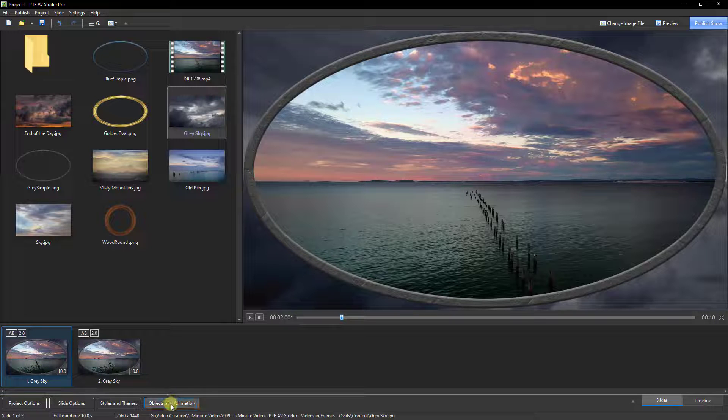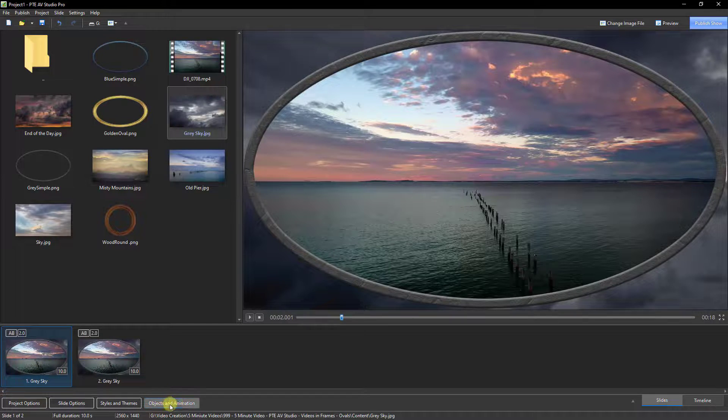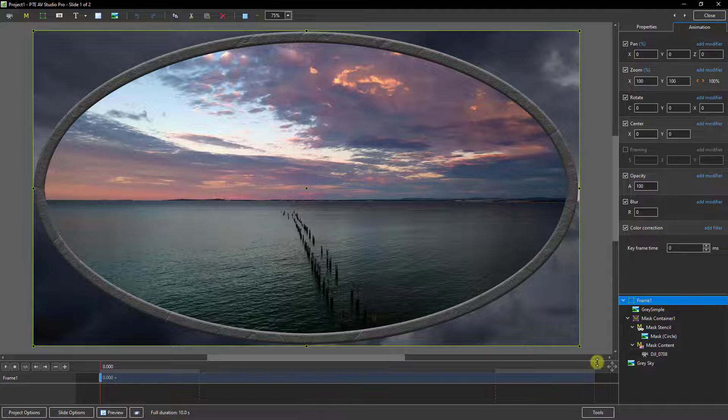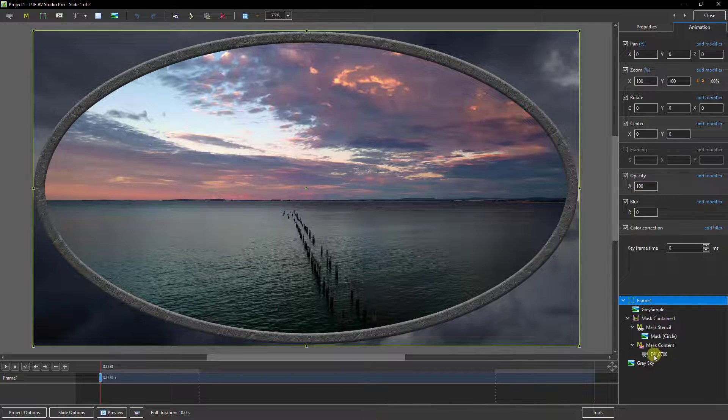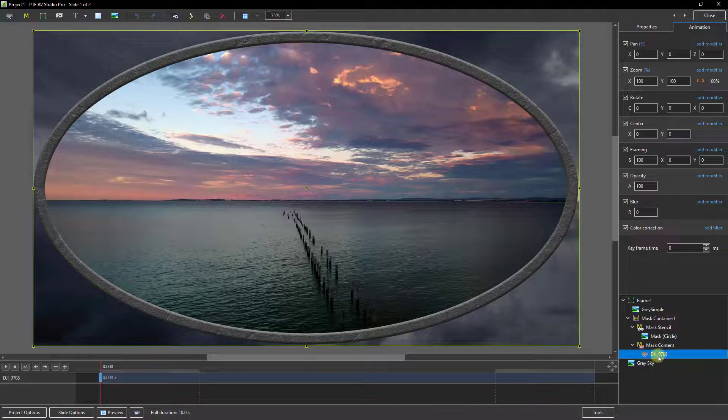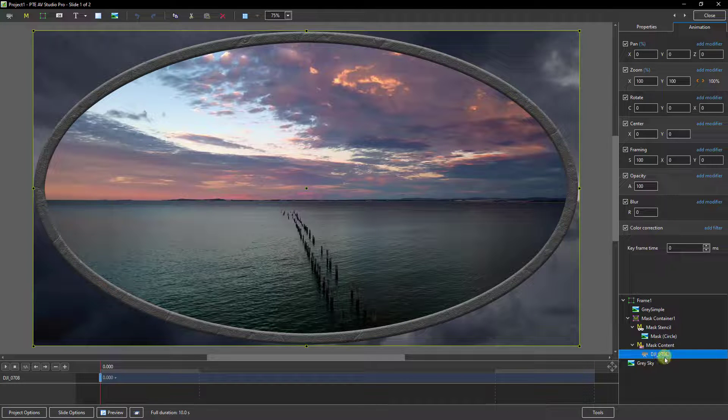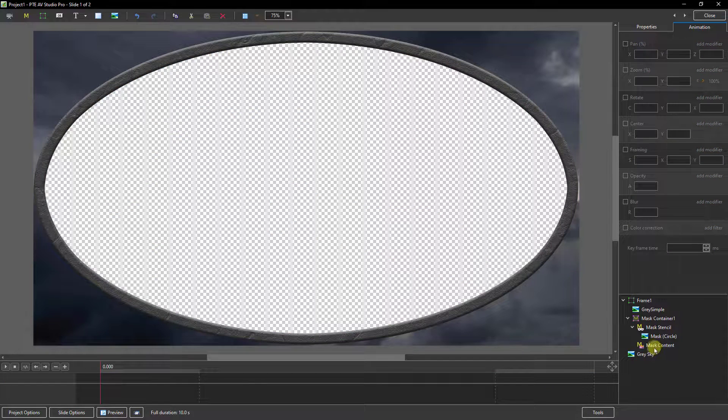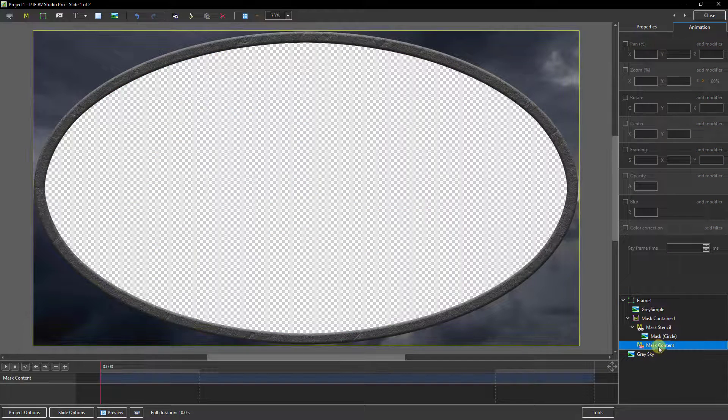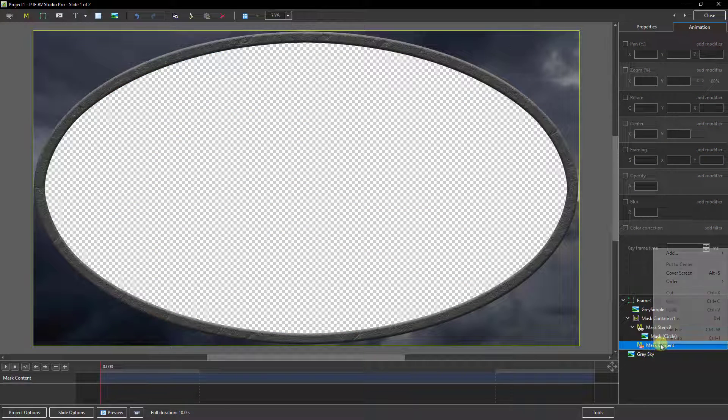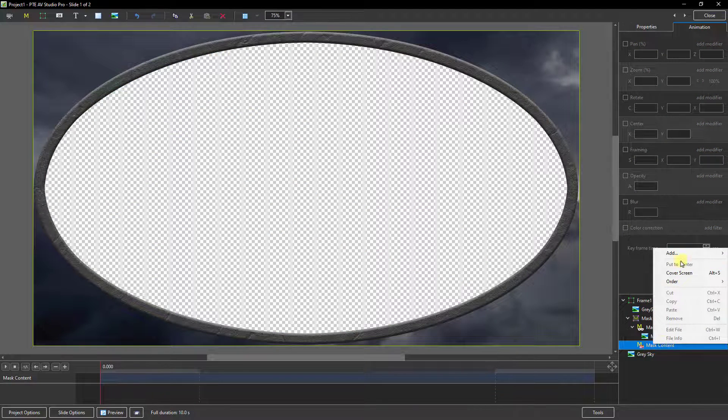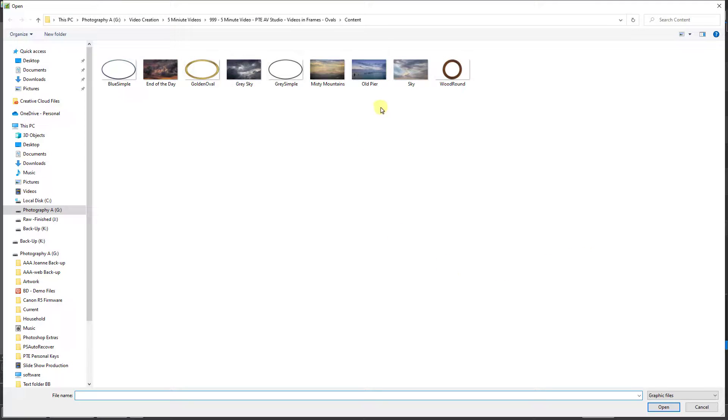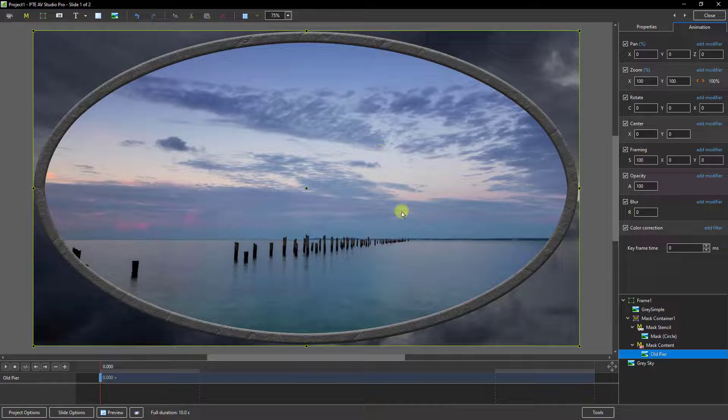what I want to do here is to remove the video, and I'll just delete. Select the mask content, right click, and add an image. And I've selected this one for demo purposes.